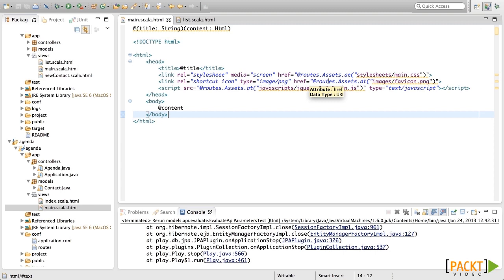Now, we've got the controller, routes and model of the application finished. However, we still need to be able to show all of the information we have created to the user. Fortunately, play templates can be used for that, let's see how.